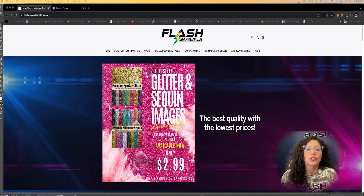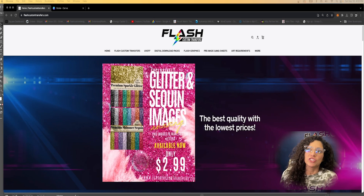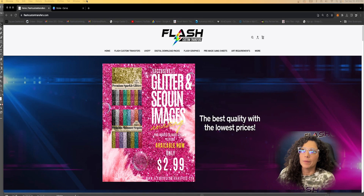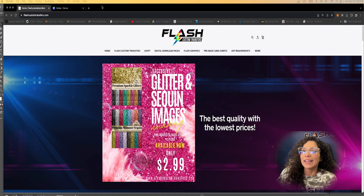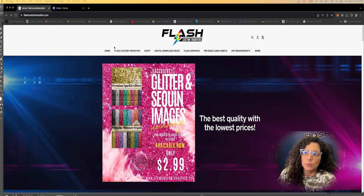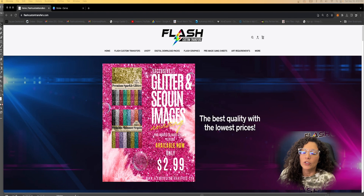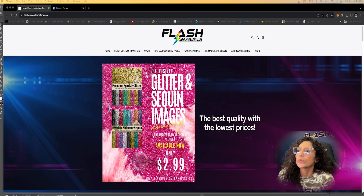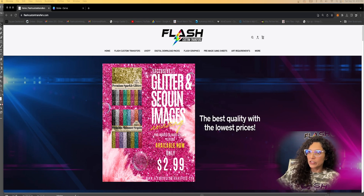The first thing you're going to want to do is go to flashcustomtransfers.com. Also, disclaimer: you will need Canva Pro for this project in order to export it correctly. So let's get started.